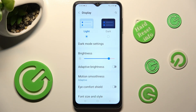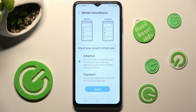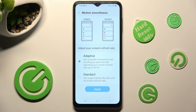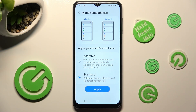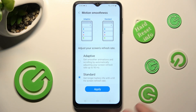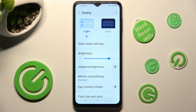After that, tap on Motion Smoothness and pick the best Screen Refresh Rate option for you — Adaptive or Standard. When you're ready, click on the chosen one and save your changes by hitting Apply. Now when I go back, I can see that the Refresh Rate of my Samsung has changed.